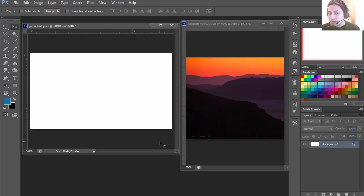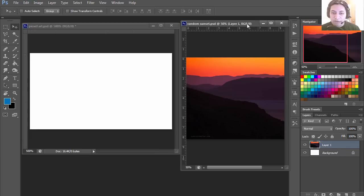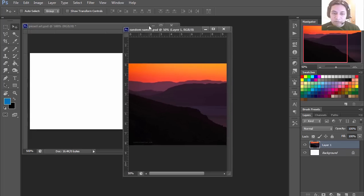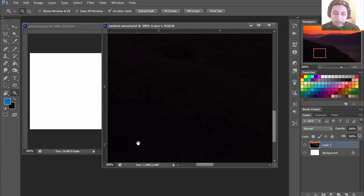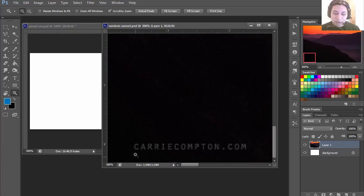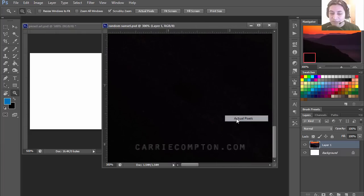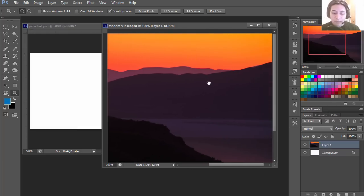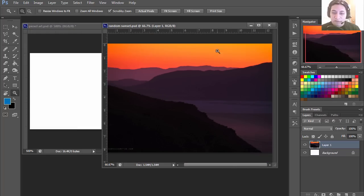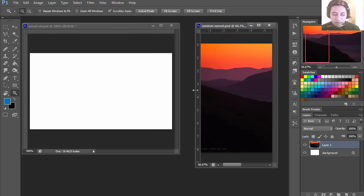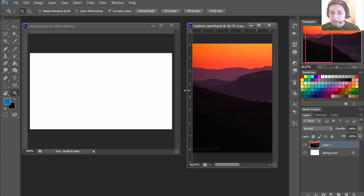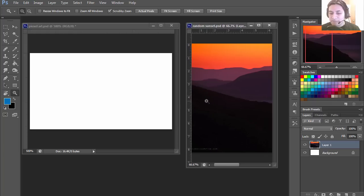Alright, let's get started. To create our pixel art we are going to use this image — I found it on the internet, and I believe this is the person who took the picture: carriecomtom.com. We are going to use these color values to create our pixel art. You don't have to use Photoshop for this; you can use GIMP or any other free software, including Microsoft Paint.